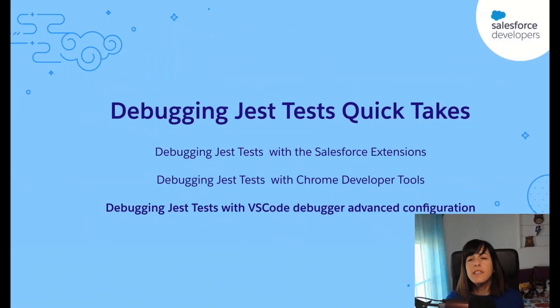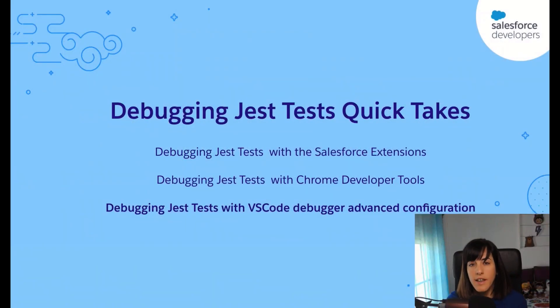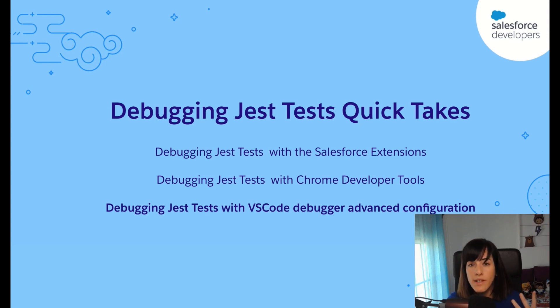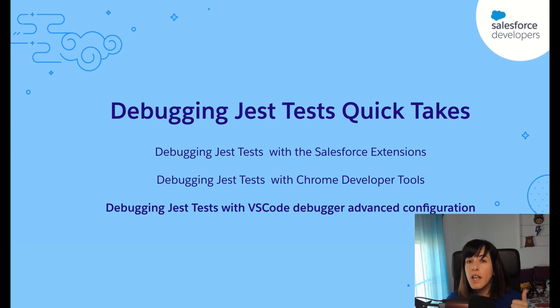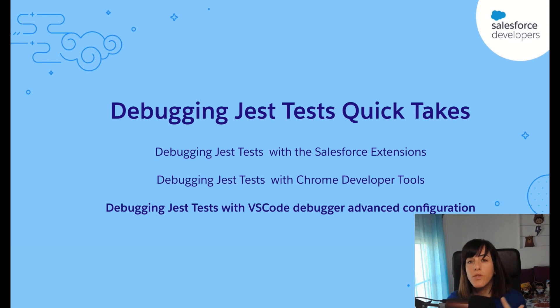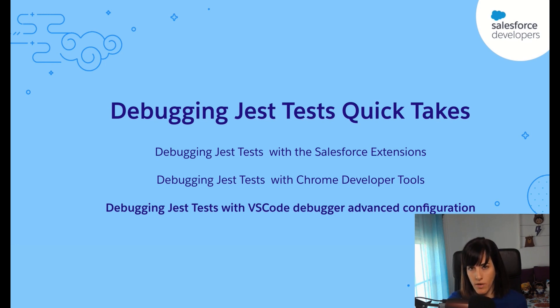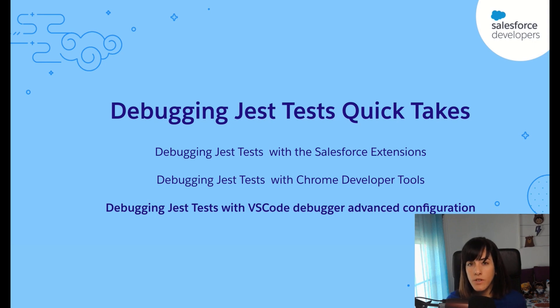So this is the third quick take of a series. In this series, I have explained three different approaches in which you can debug your Lightning Web Component tests with the Salesforce extensions, with Chrome developer tools, and today with an advanced configuration in VS Code Debugger. If you haven't watched the other videos, I recommend you to take a look at them.